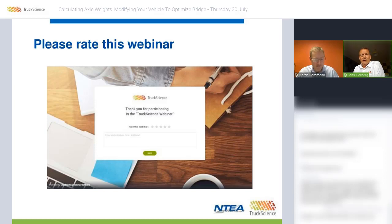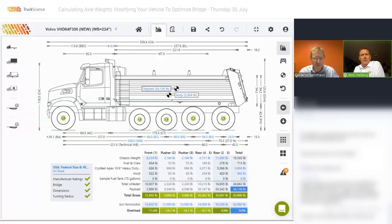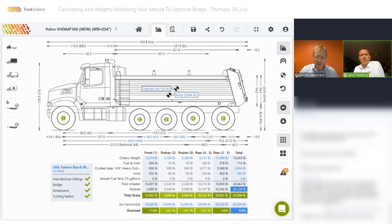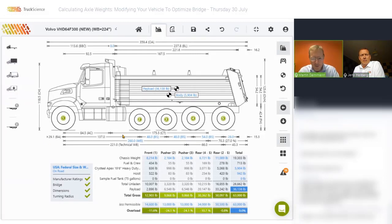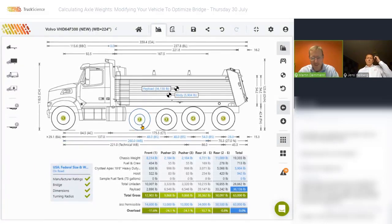I probably forgot that. I'll share my screen again and go back to that. Thank you for pointing that out and reminding me. When I changed the wheelbase, I completely forgot to update the chassis weights.